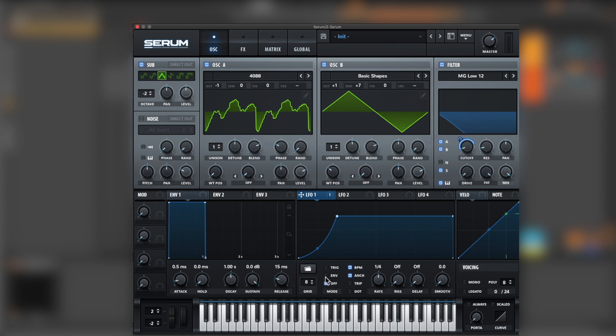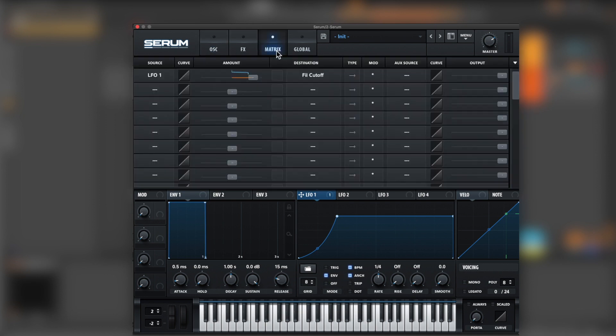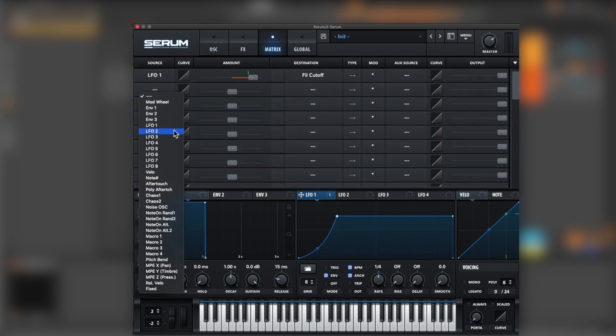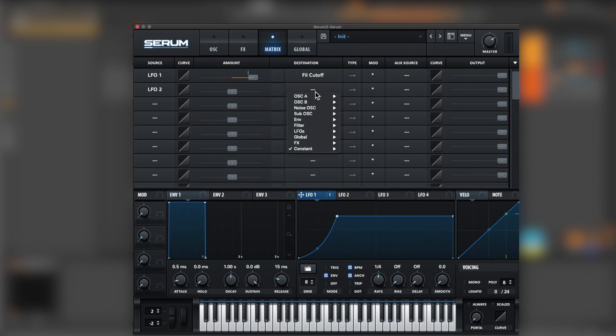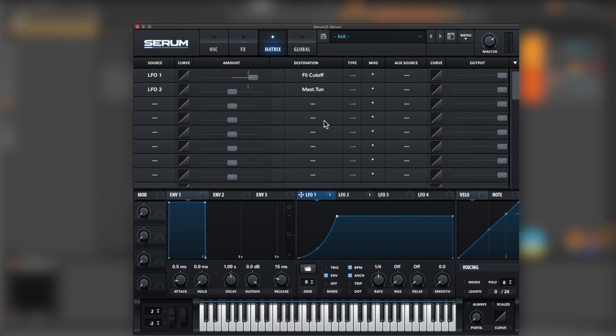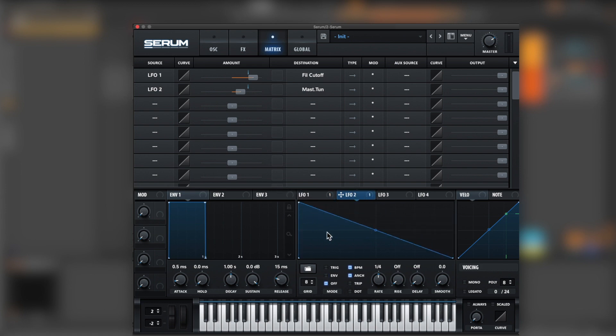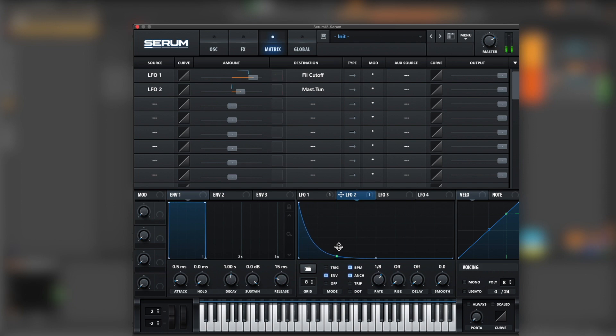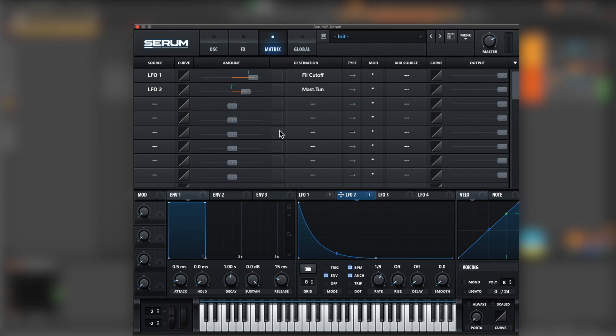In the LFO let's bring it to envelope. Now let's give it a little punch. Let's go for the matrix, go for LFO 2 and master tuning. Let's bring it to unipolar and just bring a little bit up. LFO 2 envelope, give it a faster rate and bring this down. Cool.